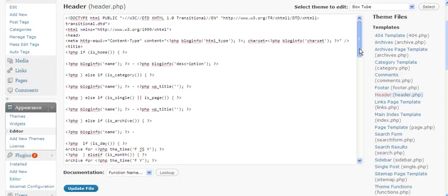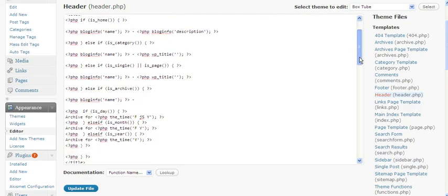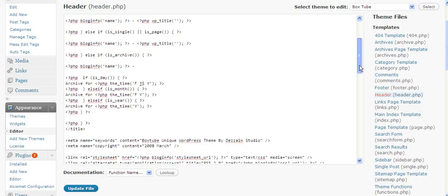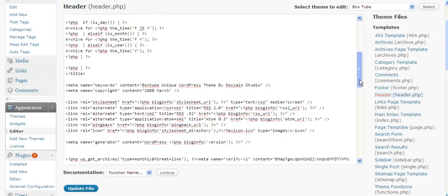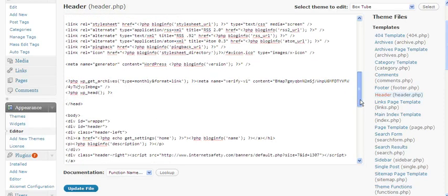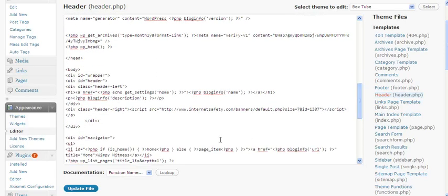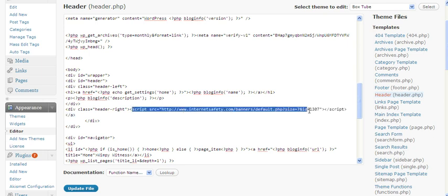Now we want to find where the banner is currently. As we scroll down, what we're looking for is something that says — here it is — header, right, script. And you'll see this is the internet safety banner that's currently there. So we want to replace everything within the brackets from the script all the way over to where it says script again inside the brackets.